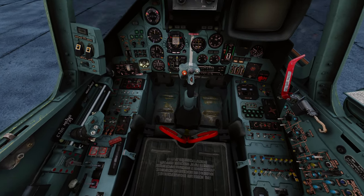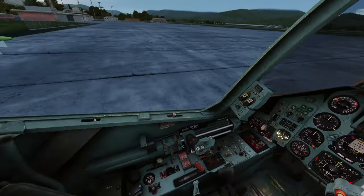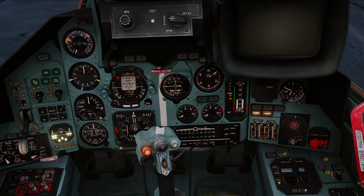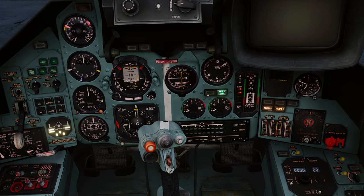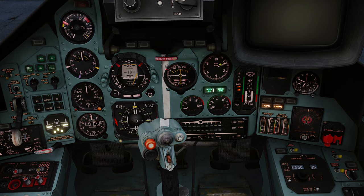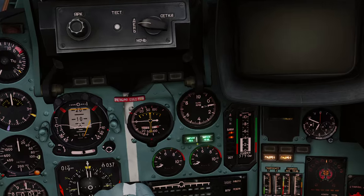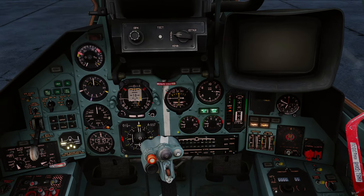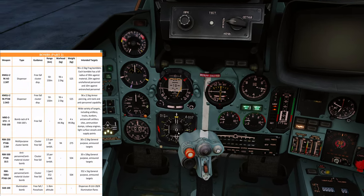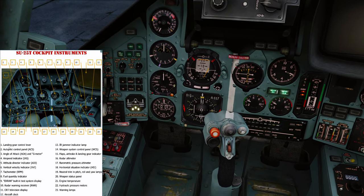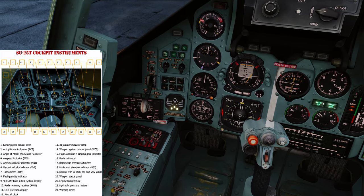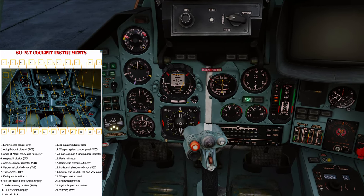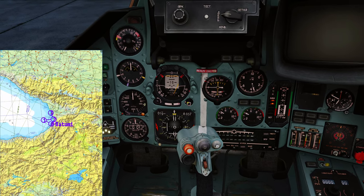Start both engines at the same time — flick right engine start and left engine start simultaneously. Both needles are spooling up and we've got both green lights. While waiting you can check the cockpit instruments kneeboard page — for example, number five is the attitude director indicator, the ADI. Once both engines are started we're good to continue.